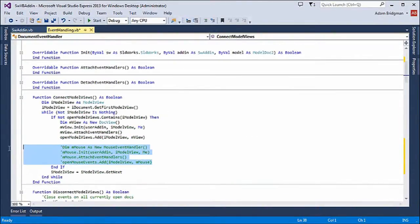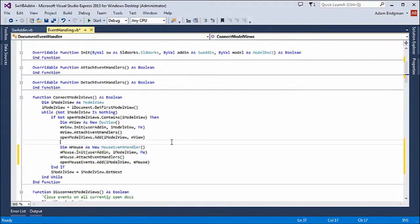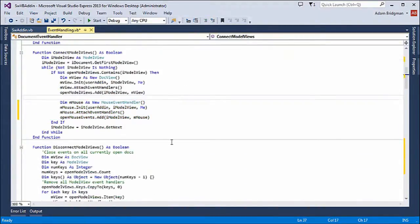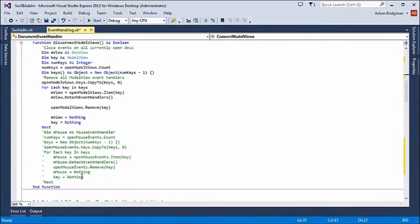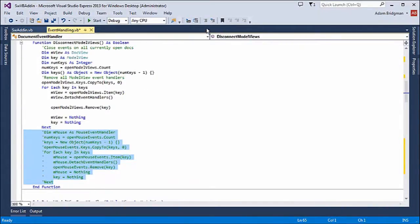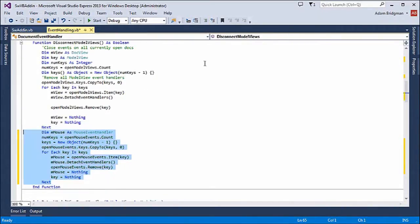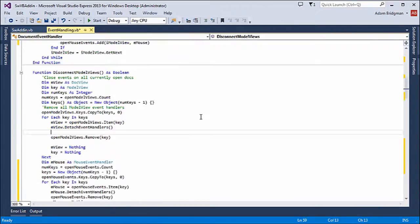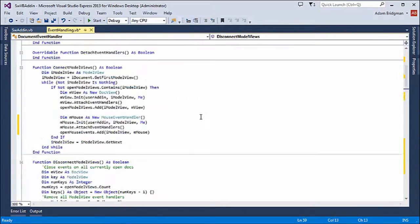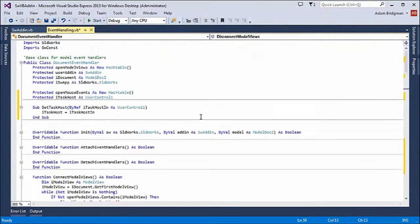To do that, I need to connect to the open documents, which is done here, just by copying the M view and replacing it with a mouse event handler. And I do the same thing with the remove.